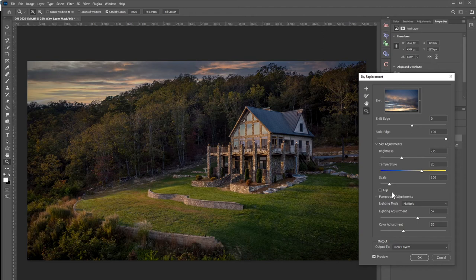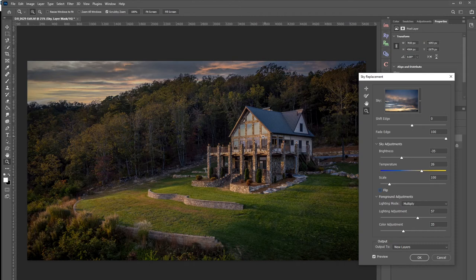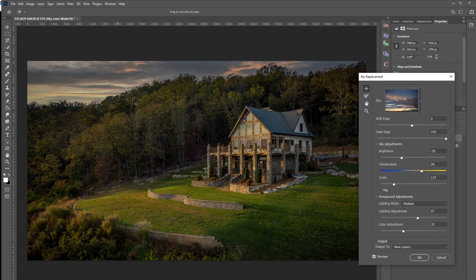One thing to be aware of: if you're getting a lot of shots of the same subject, you don't want the sky replacement to be the same identical sky across all of them. As people flip between pictures, they'll notice the sky has never moved — it's exactly identical. To avoid that, use the flip option to switch things up. Also, you want the Sun direction to match — if sunlight is hitting the house from one direction, the clouds should reflect that. Change the scale and use the move tool to shift the sky in different directions so every photo isn't identical.